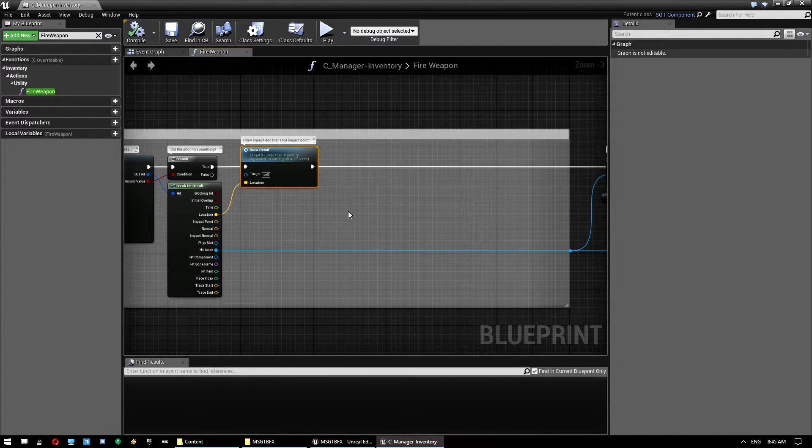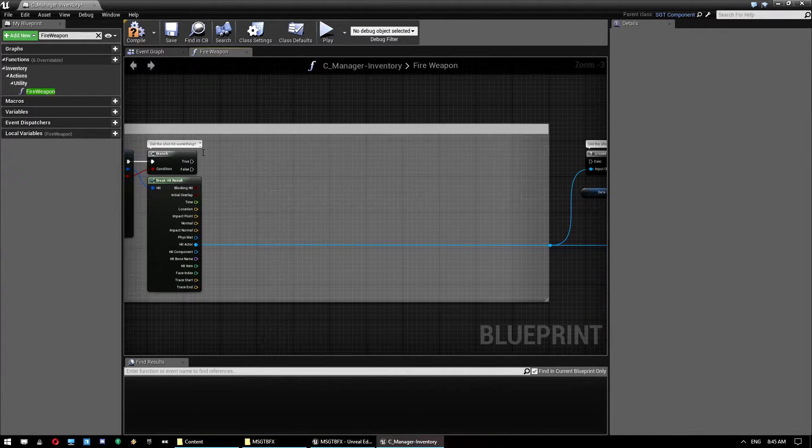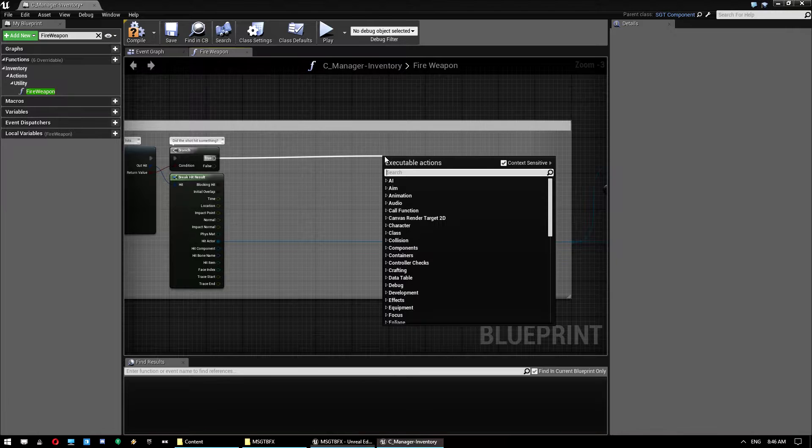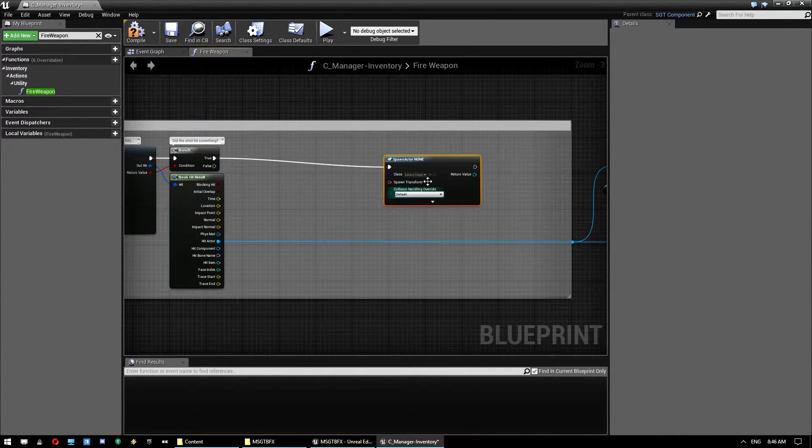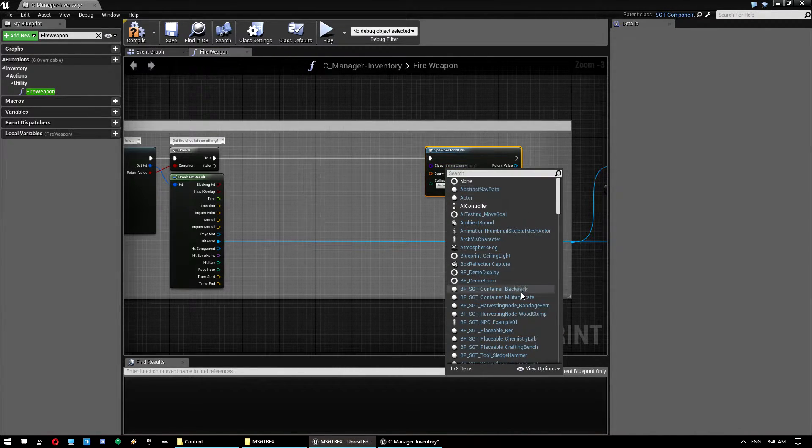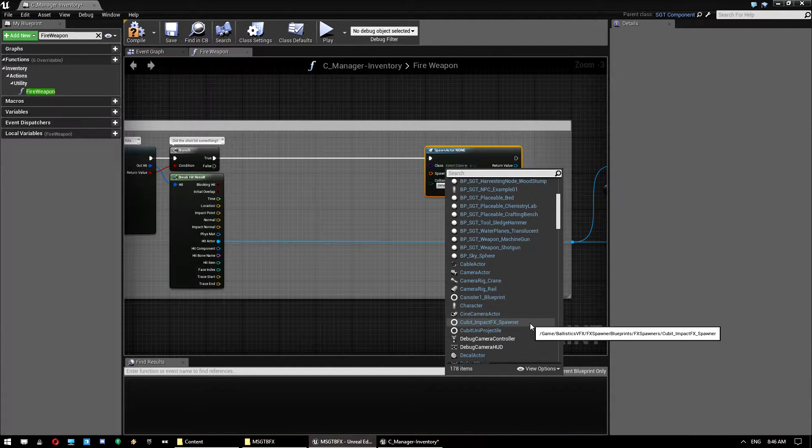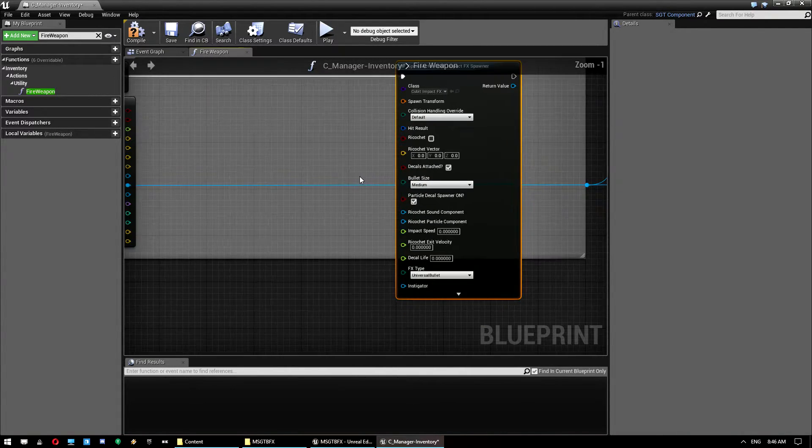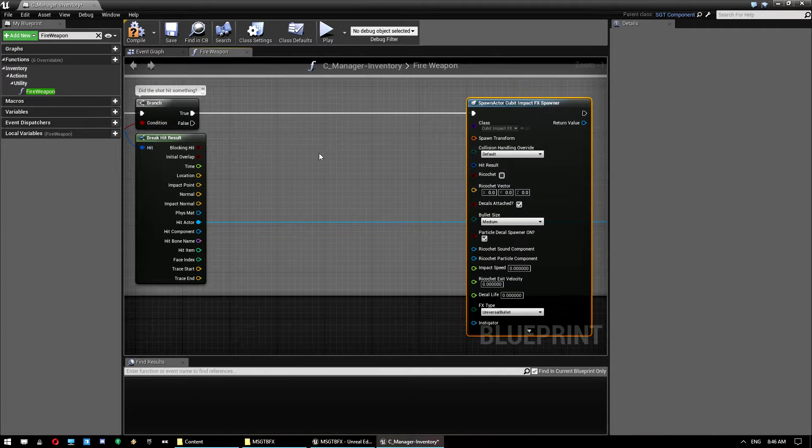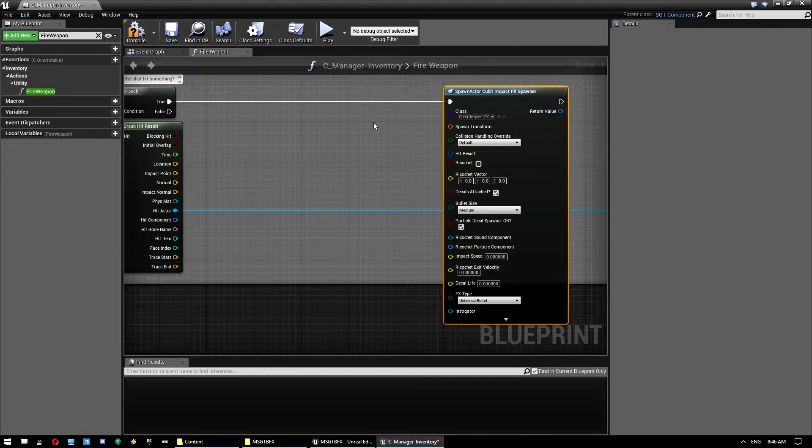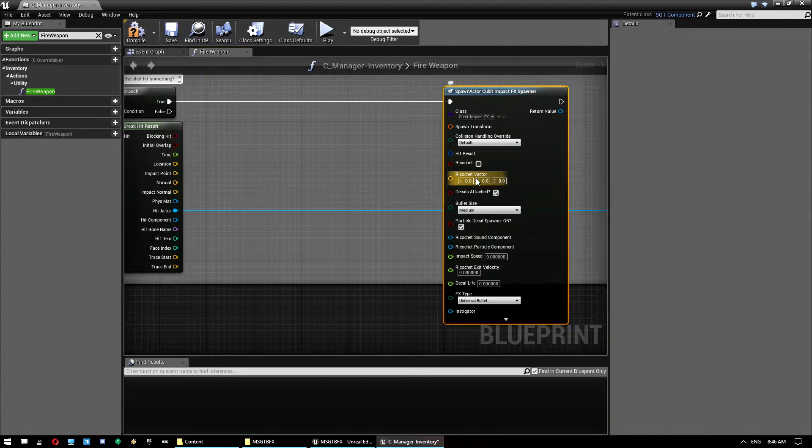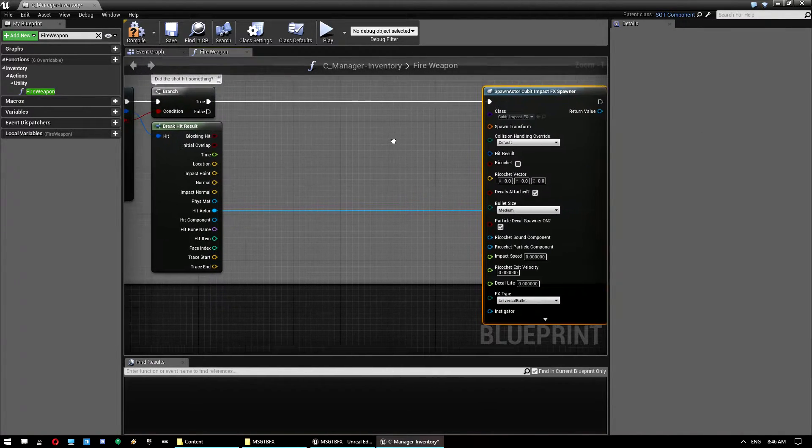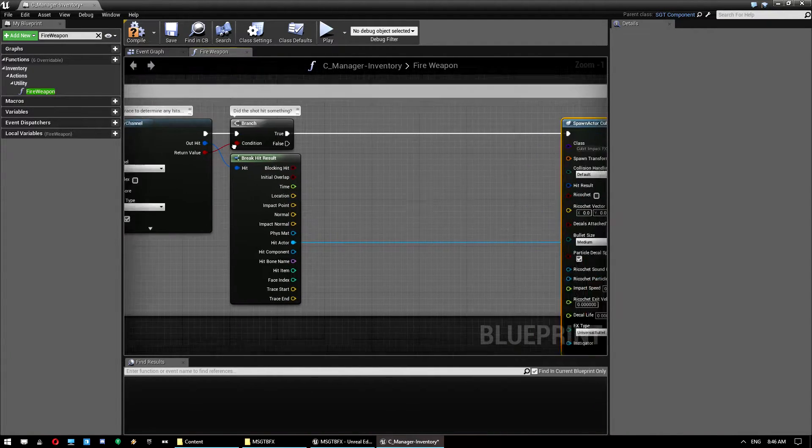Ballistics effects handles all the decal spawning so we don't need the included one that I made in the template. Once we've done that, off of true, drag over and we're going to do spawn actor from class. I'm just going to place that over here and we're going to click on the select class and find qubit impact FX spawner. And that'll just take a second to load all of that. So these are all the settings we can set up on the effect spawner. We're just going to cover the basics here. So what we want to do is first of all grab this out hit here.